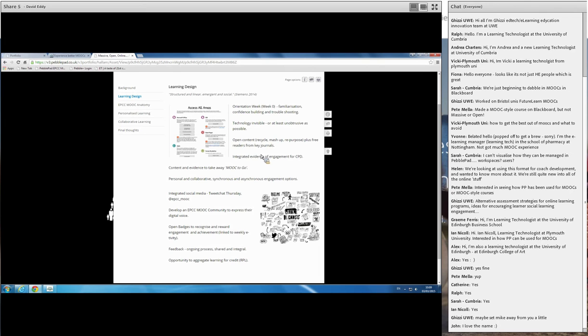The content was made open, so they were able to take it away, recycle, mash it up for your purpose. And they also got free readers from key journals that were involved in helping us put this together as well, which was great.